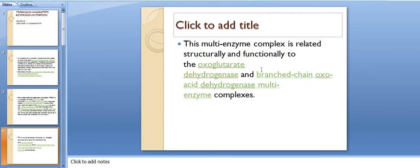This multi-enzyme complex is related structurally and functionally to oxoglutarate dehydrogenase and branched-chain oxoacid dehydrogenase multi-enzyme complexes.